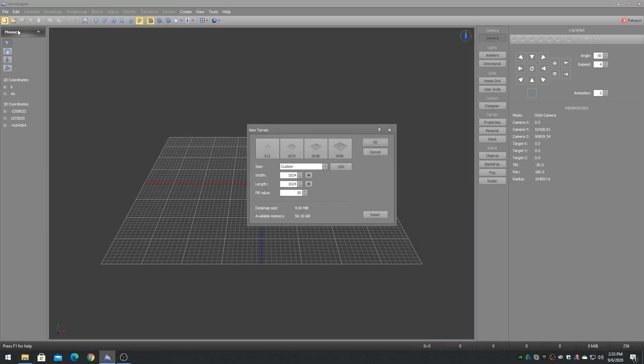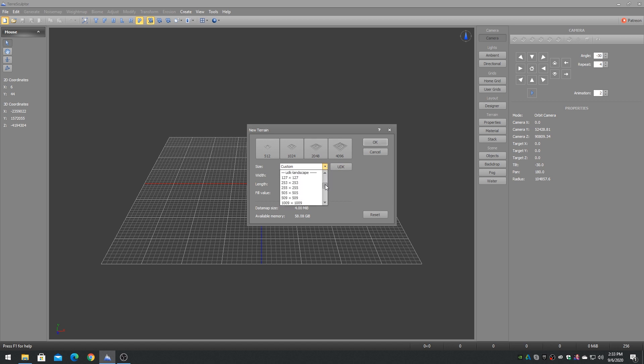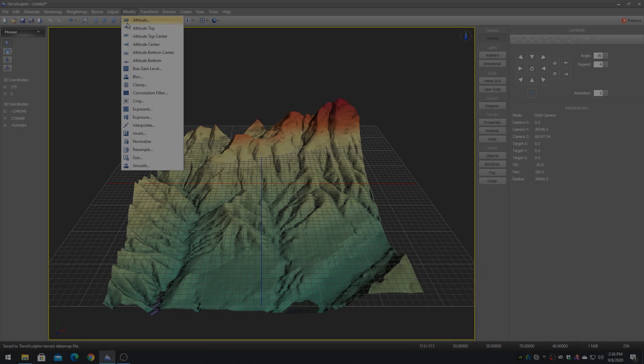The currently available game engine presets include CryEngine, UDK or Unreal Engine 3 and 4, and Unity.